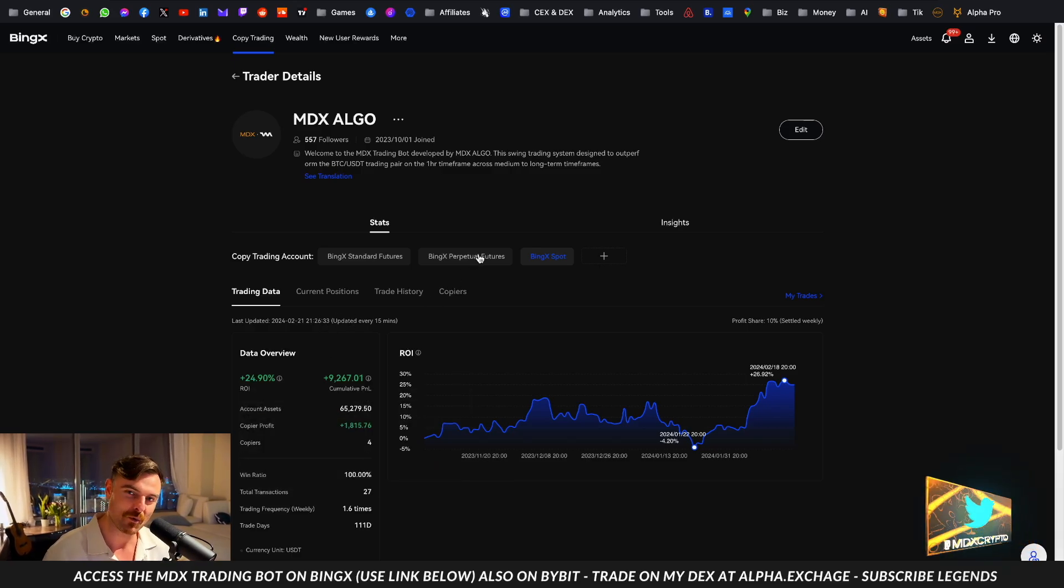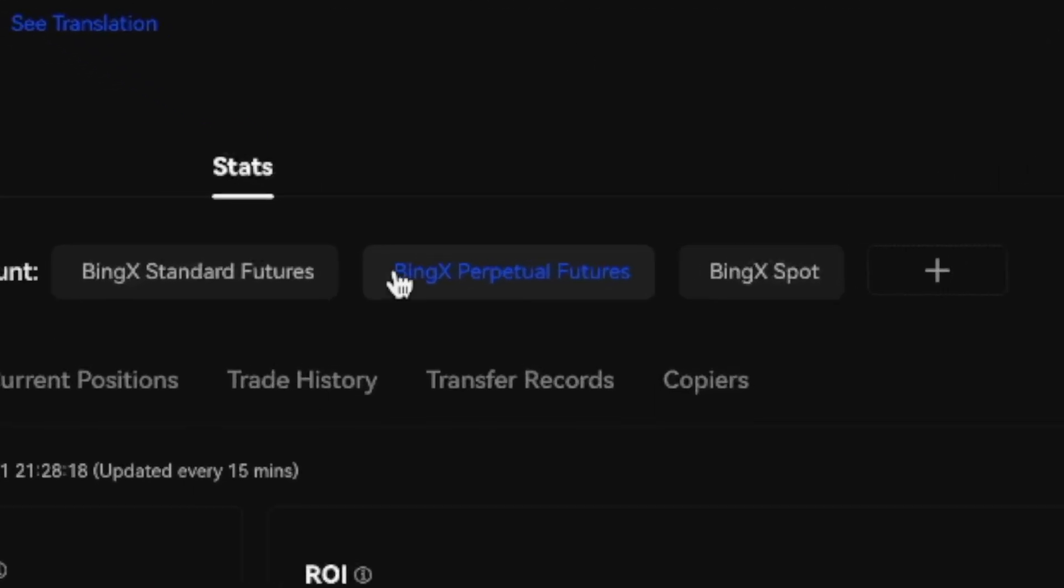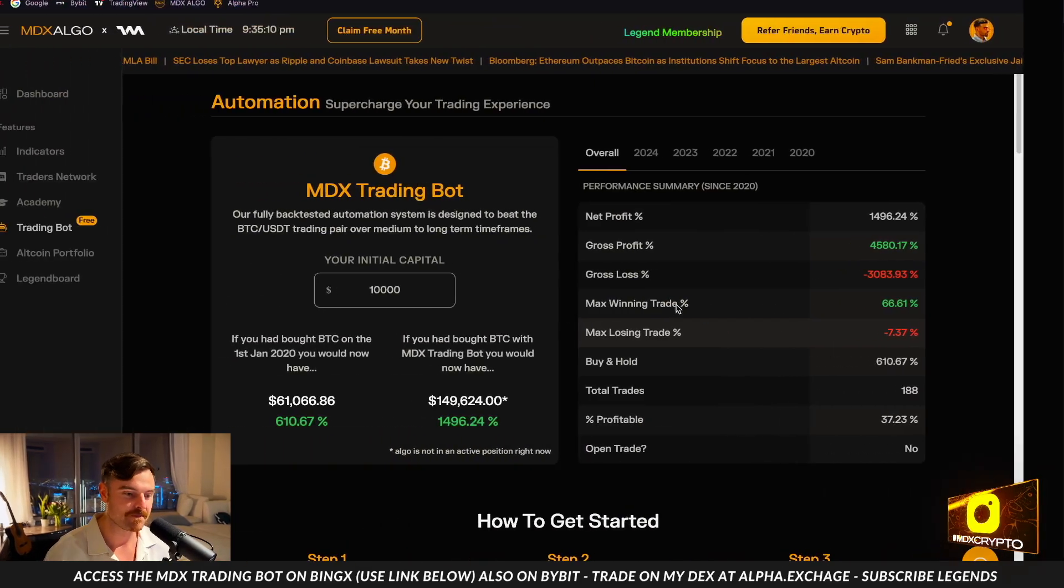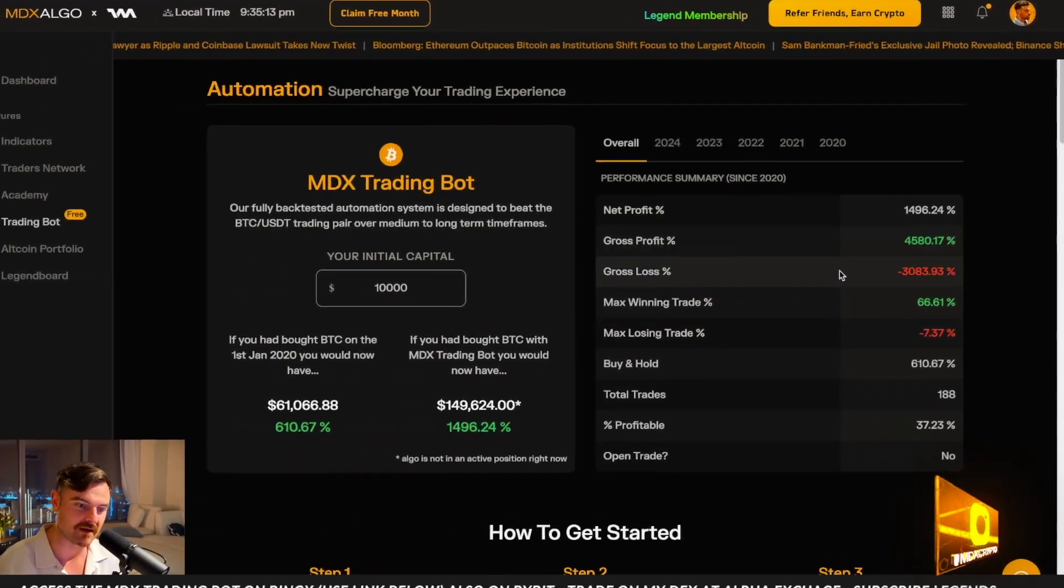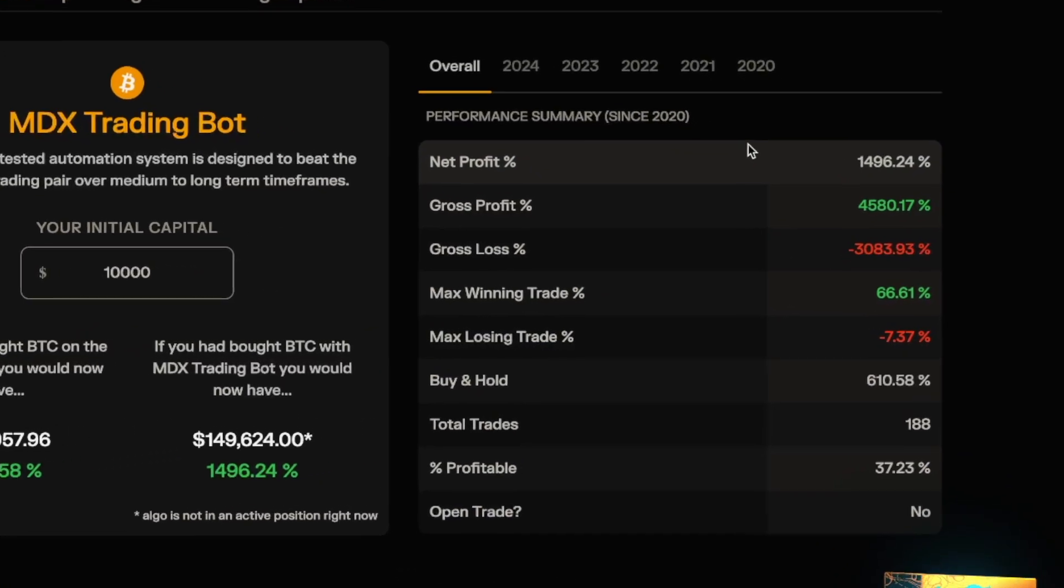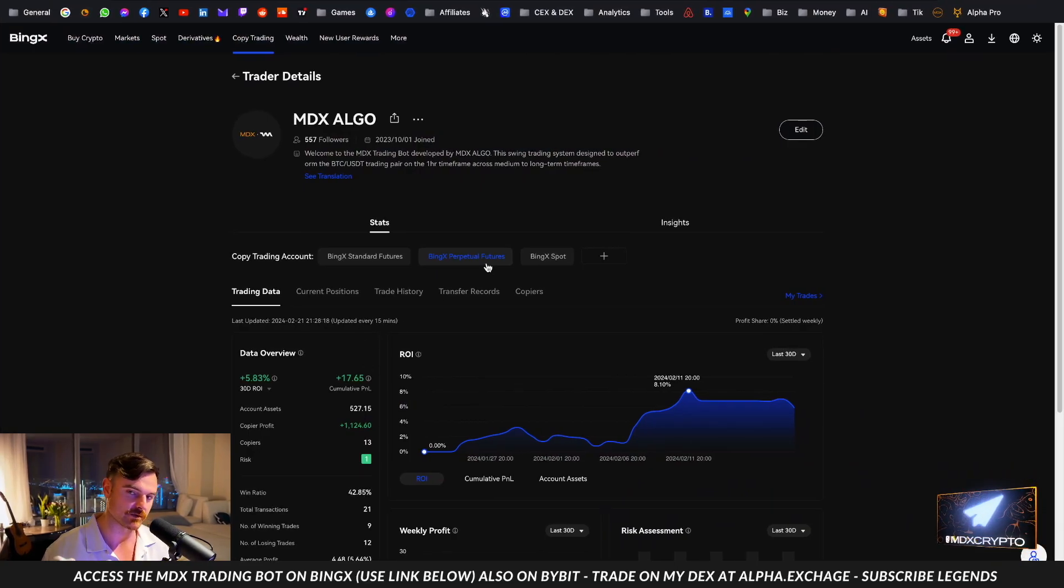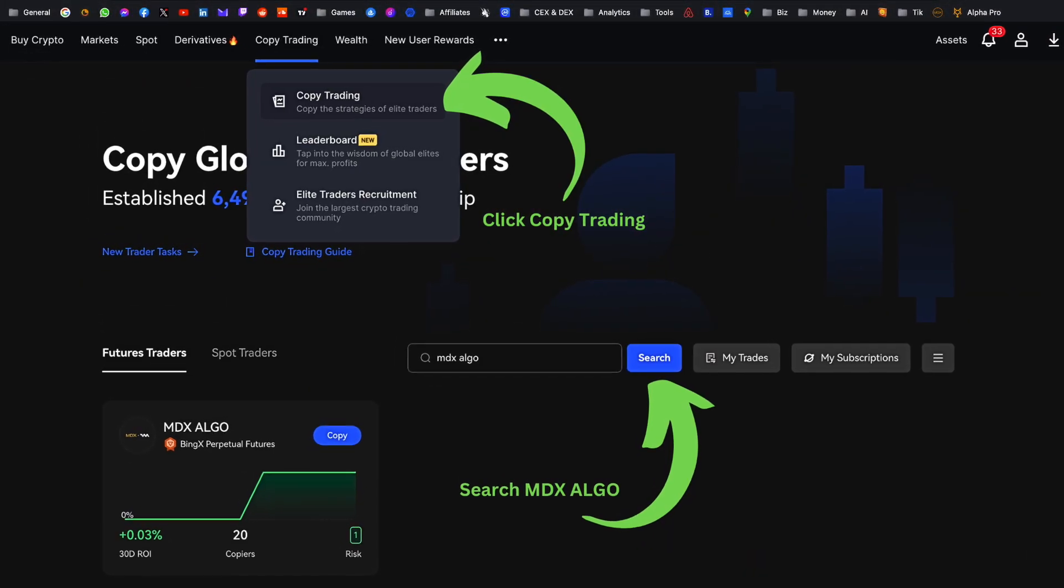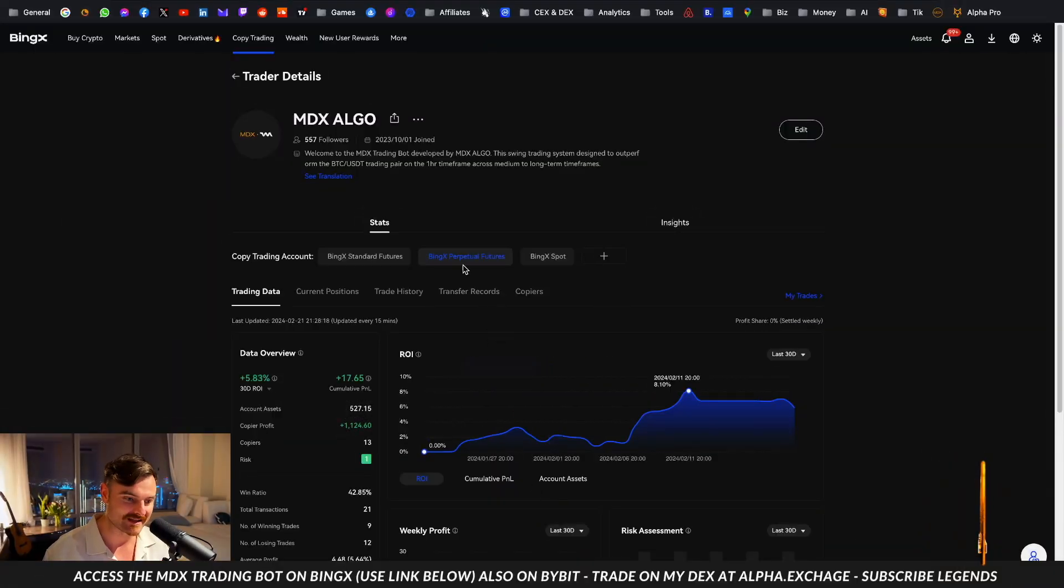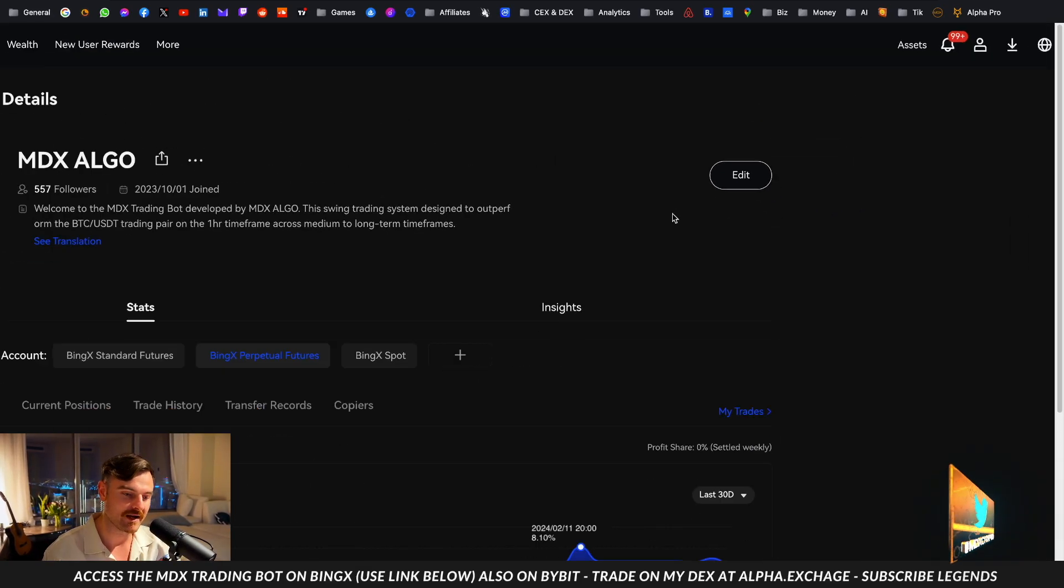The thing you want to follow on BingX is the BingX perpetual futures contracts, because this is actually where the bot is running and that's the buy and sell signals which you get from here. So you can see the net profit, the gross profit, and the gross loss. You can see it's made $4,580 and a net profit of $1.5k. So this is the one you want to be following. When you go to BingX, you type in MDX algo. It's really simple - you see copy trading, click copy trading, and then search for MDX algo on BingX. You'll see this and this is the one you want to copy.